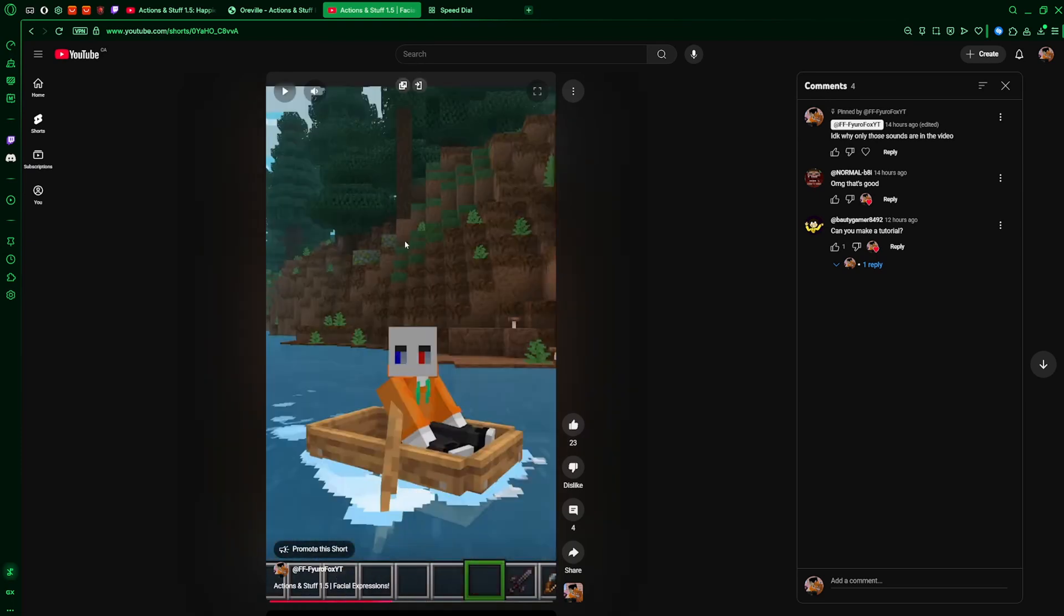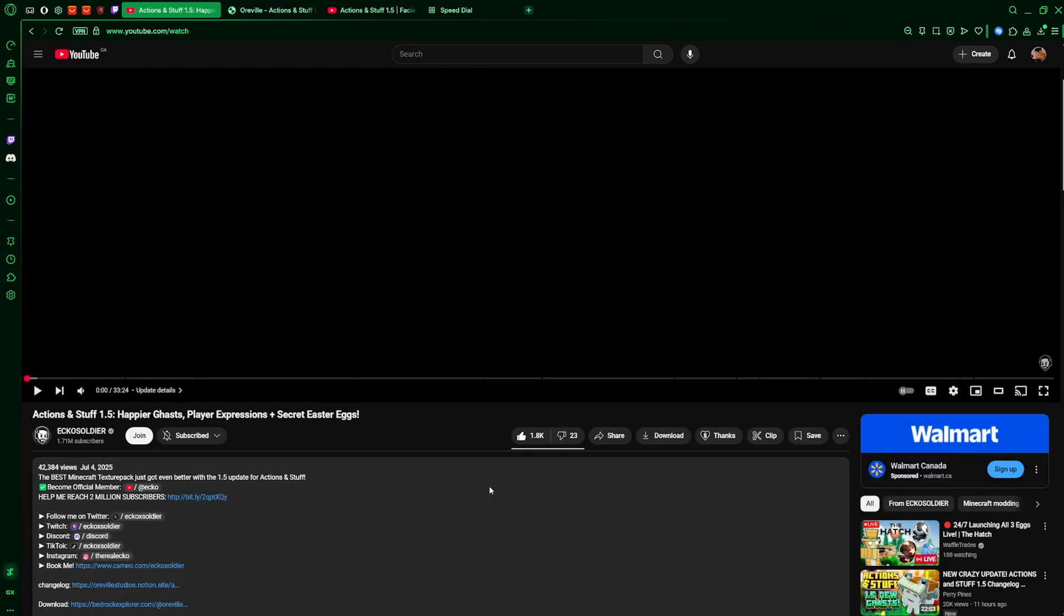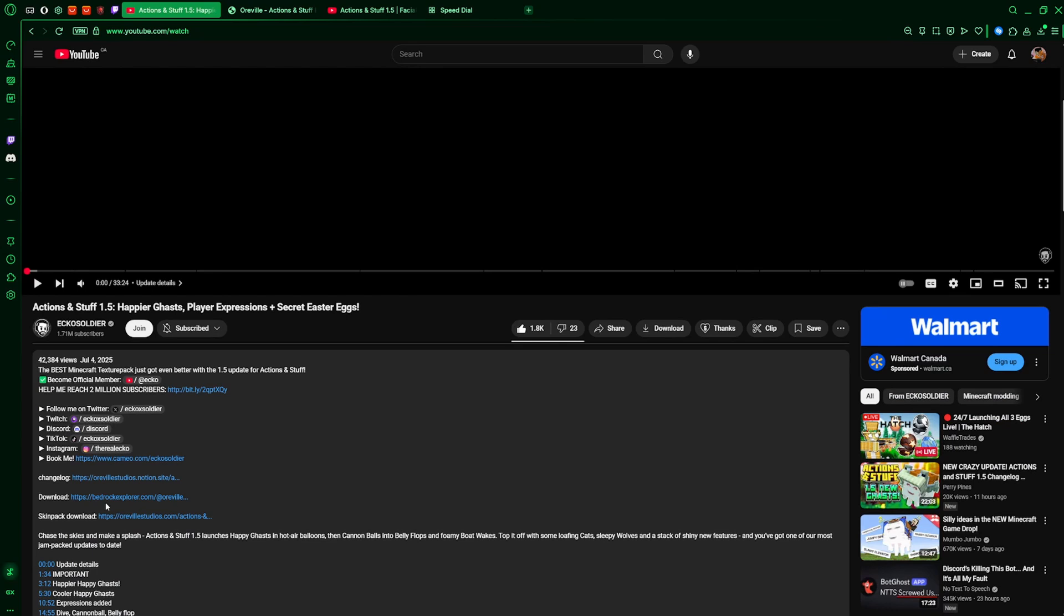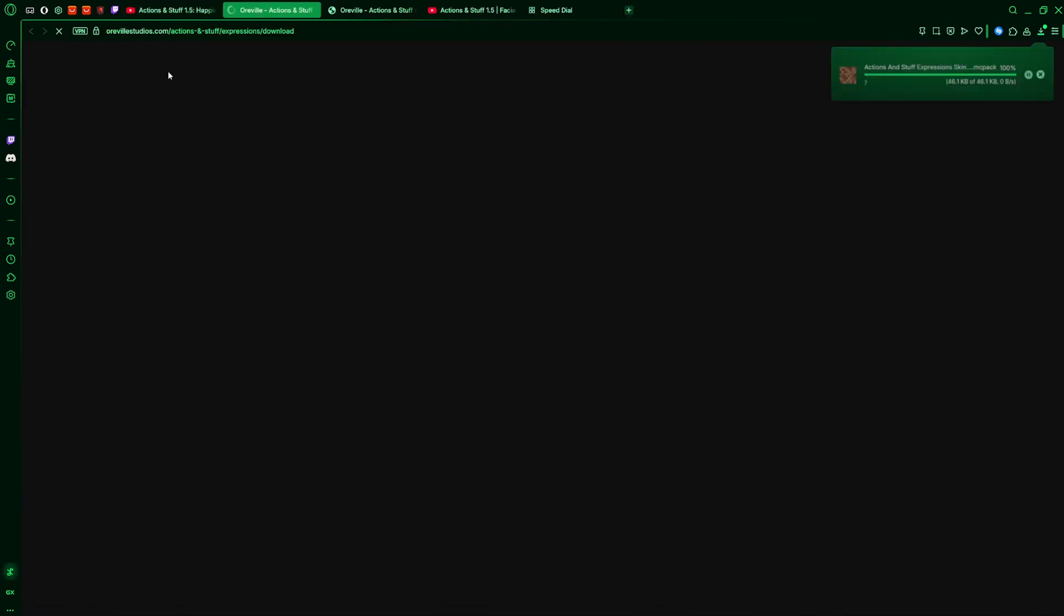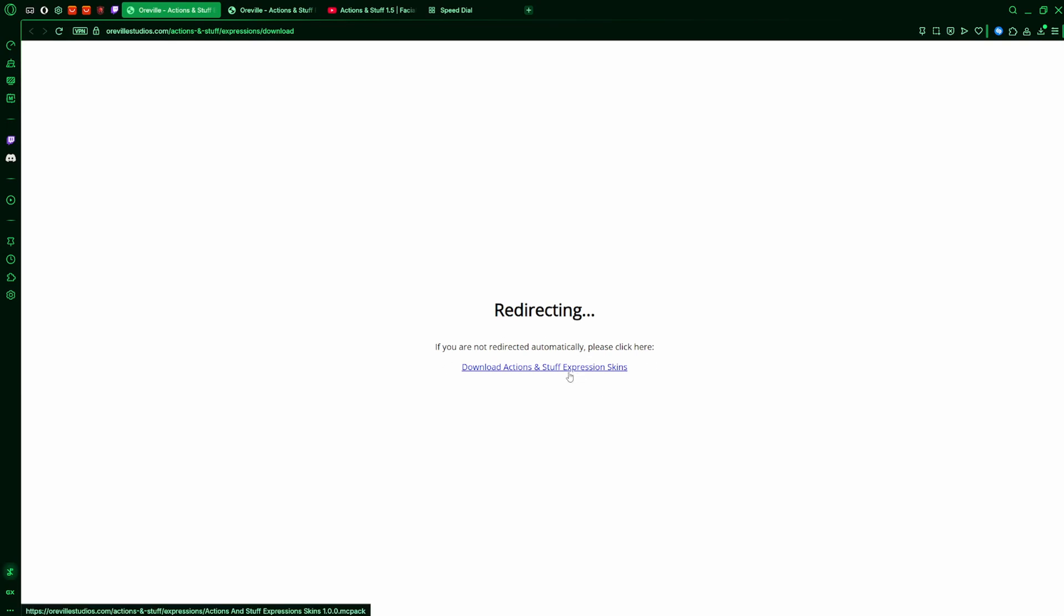Okay, so first you want to go to Echo Soldier's latest review of Action Stuff 1.5, his most recent video currently, or I'll put the link in the description because we need to go over here, skin pack, download, which will automatically download it for you so you don't need to click this.